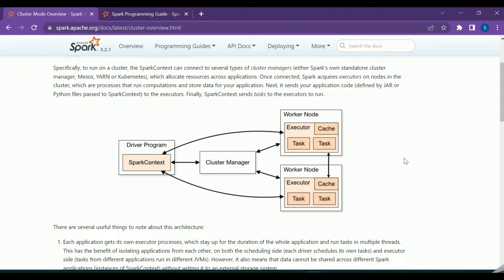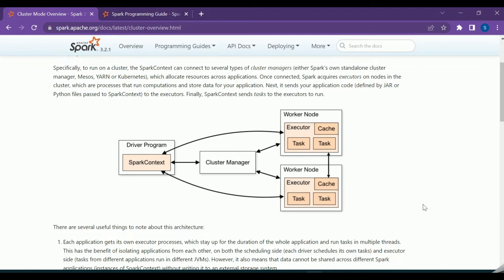These tasks running on the worker nodes will be adding values to the accumulator, but the driver program is allowed to access its value. Just understand the key point here: the task running on the worker node can add values to the accumulator.